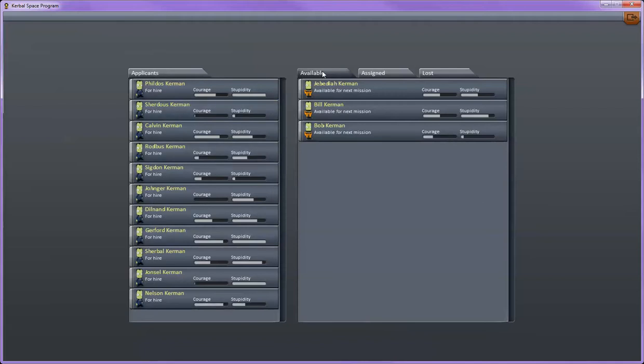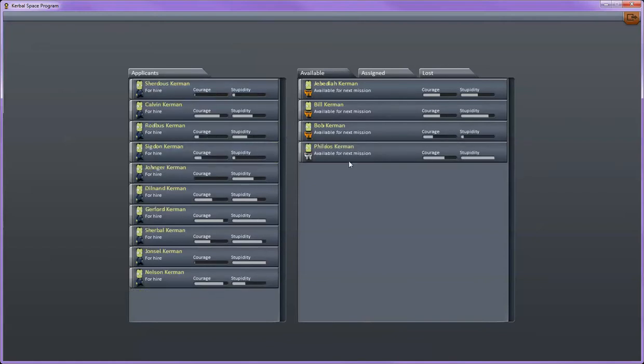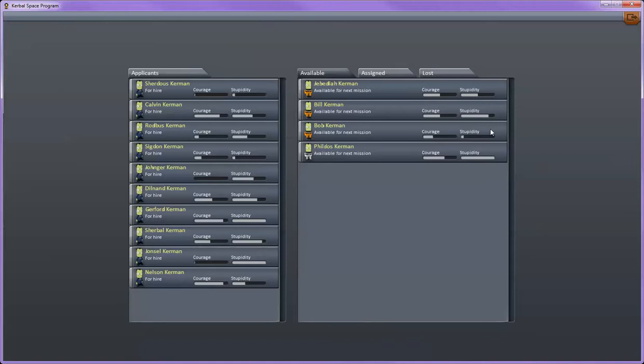Under the available tab on the right you have all of your astronauts that are currently available. To hire an astronaut go over here on the left and then just click the green check box. Now this guy is available for our next mission. These three are going to be the only ones available for the first mission. Once they're already up in space you need to hire more astronauts in order to have more available for future missions.